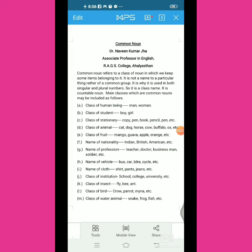Hi students, I am Dr. Navid Kumar Jha, Associate Professor in English, R.A.G.S. College, Ahlyasthan.